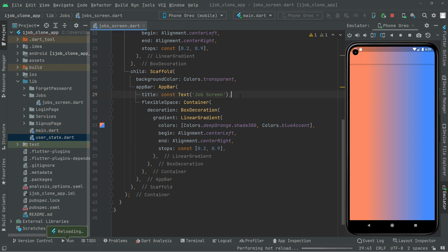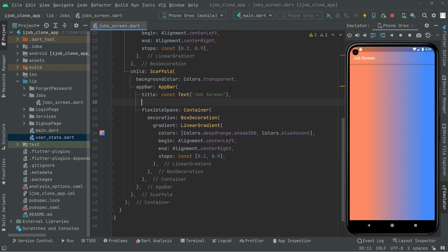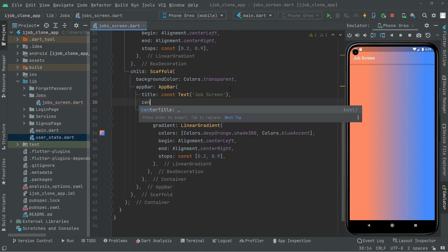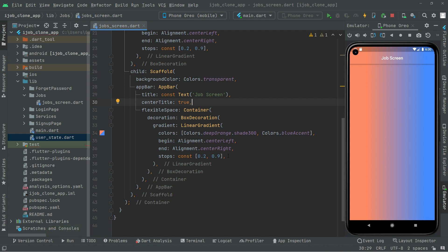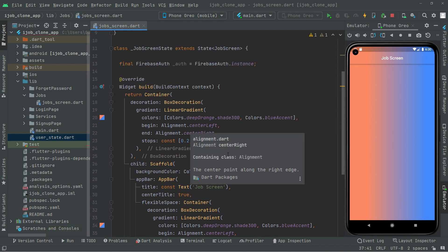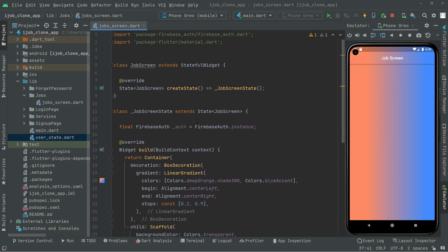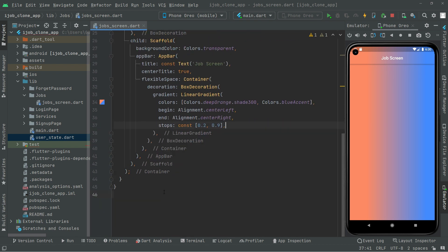We will add 'Job Screen' as the title text, add the const modifier, and press Ctrl+S. We will also set centerTitle to true and press Ctrl+S — and there we go. That's it for this video, and right from the next video we will walk further. See you guys!